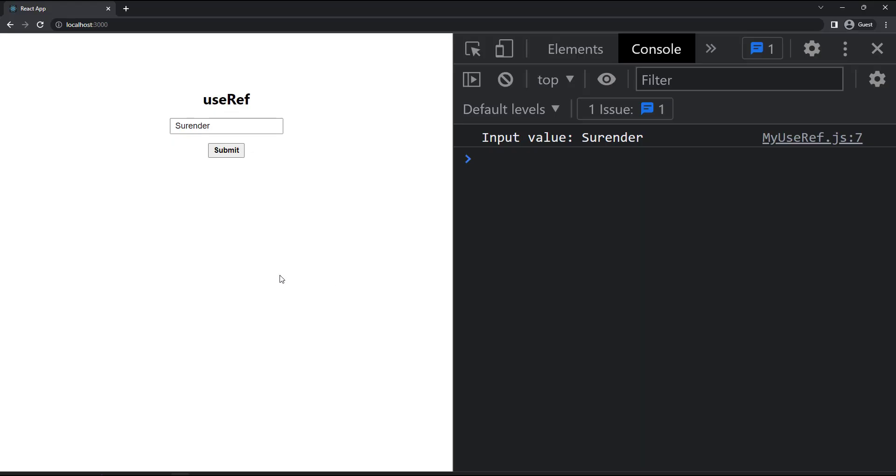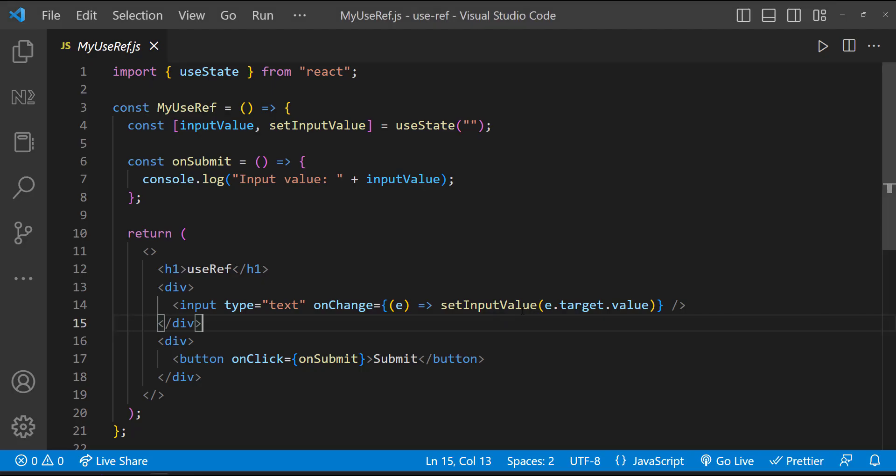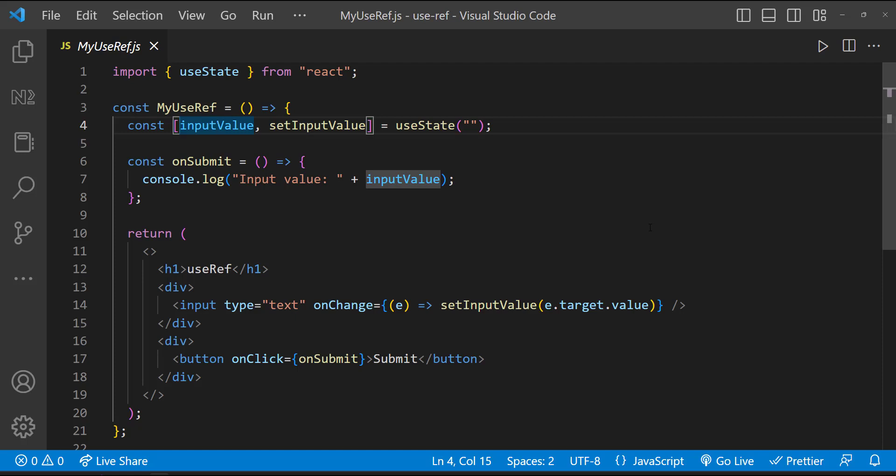But we have a problem here. When I was explaining about useState, I told that we need to create a state only when it is really required. Here we need this value only in the backend. We are not changing anything in the UI based on this value. And so a state is not needed.